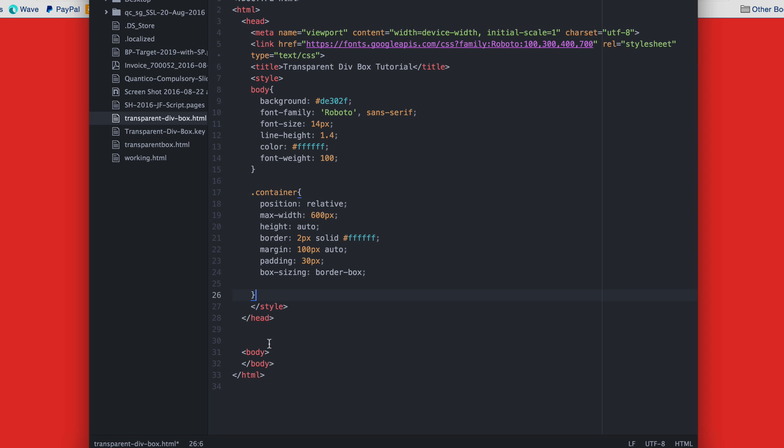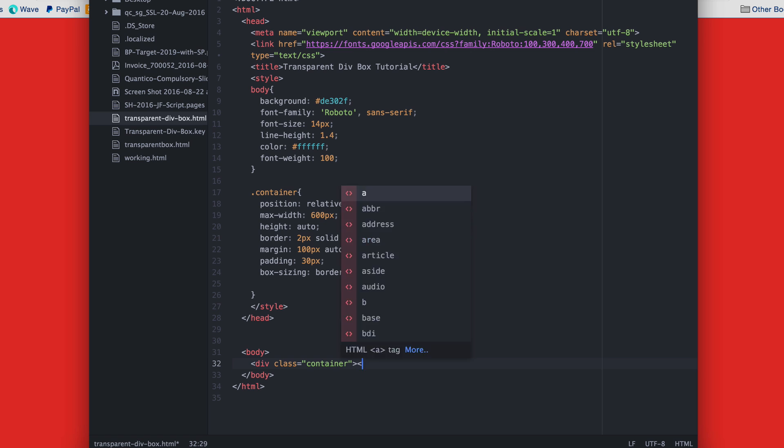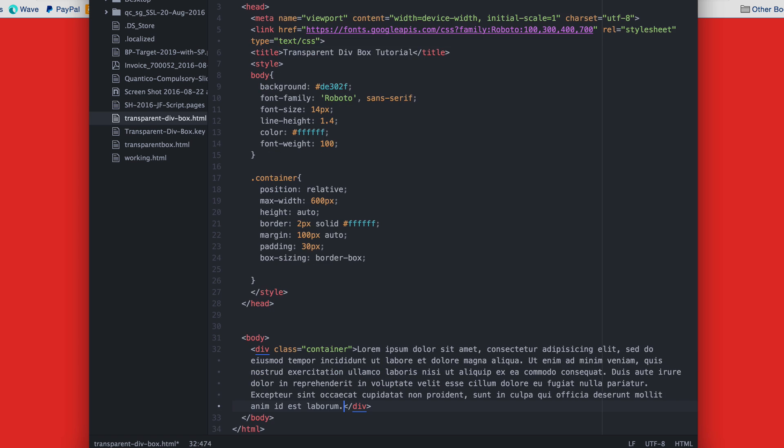Let's add the HTML and give it some lorem ipsum text. And there's our div with our text in it.